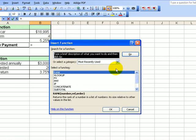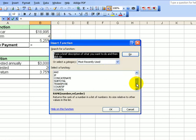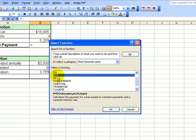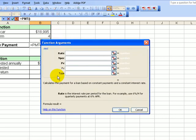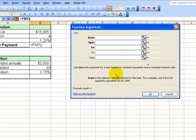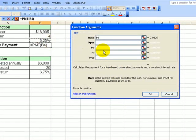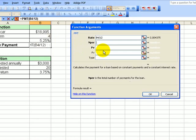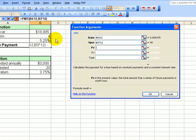I want to go and do the payment function here. Sometimes it's shown in the most recently used; otherwise, it's under financial. The rate for this loan is 5.25%. Since we're paying this monthly, we have to amortize this — divide by 12. For the number of payments, we click inside B3 and multiply by 12.